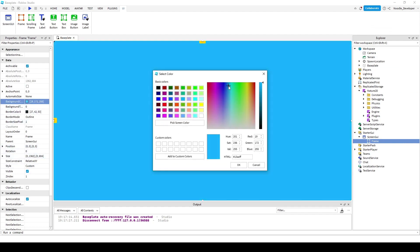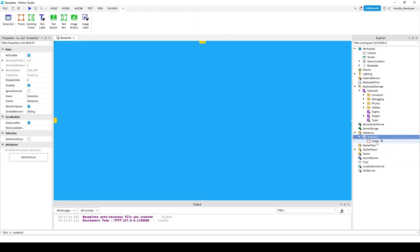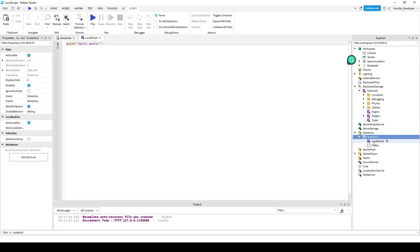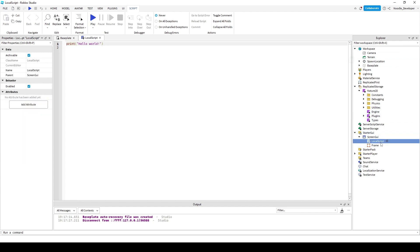I'll make my canvas blue. I'll add a local script inside the screen GUI.